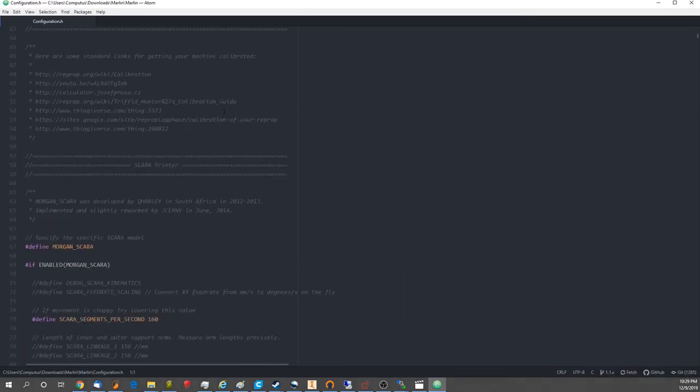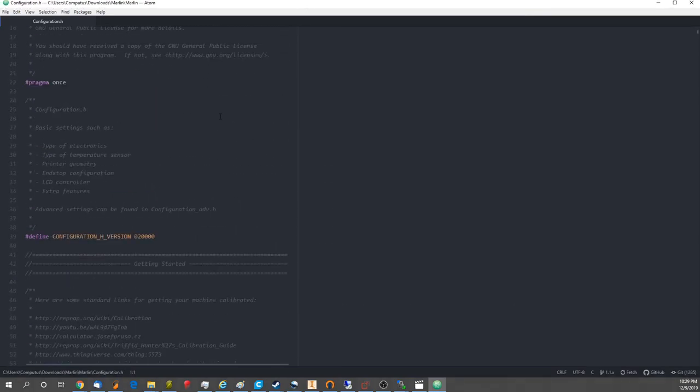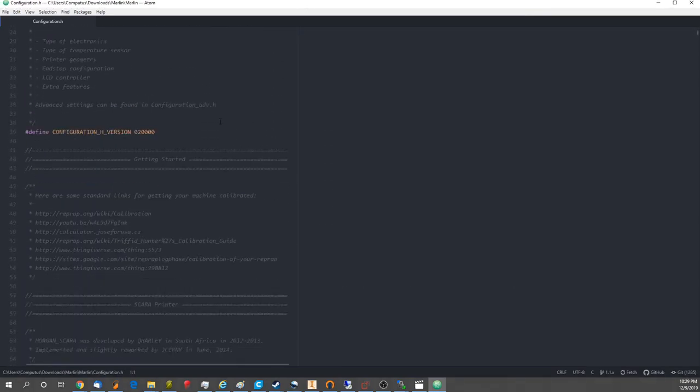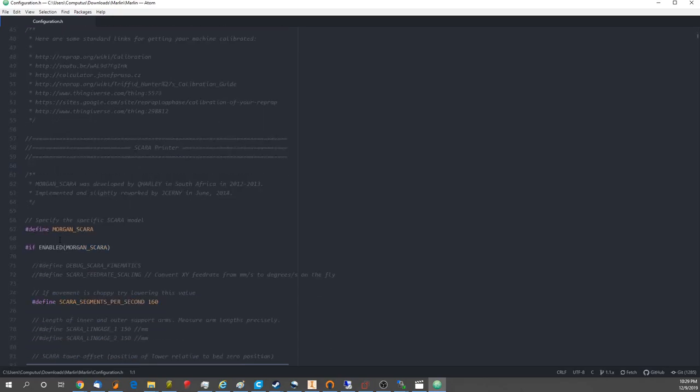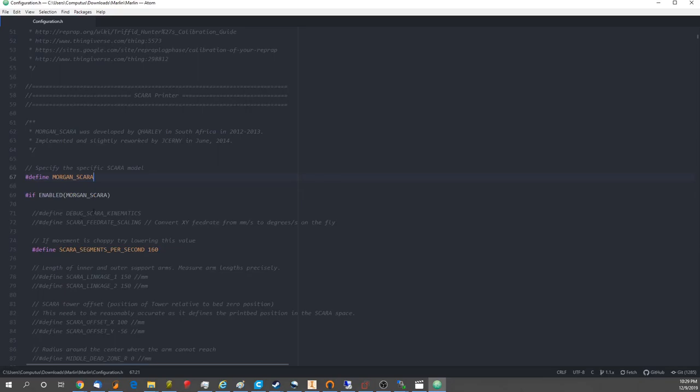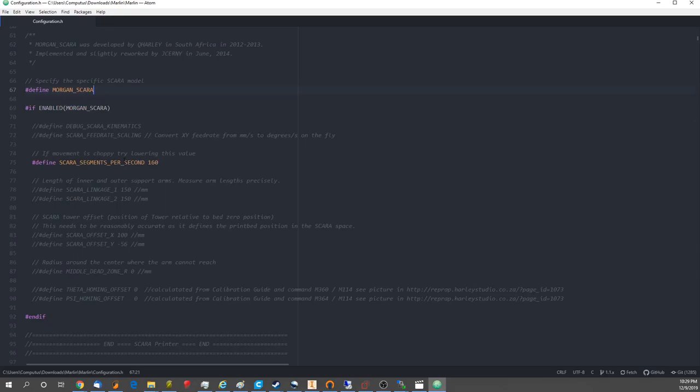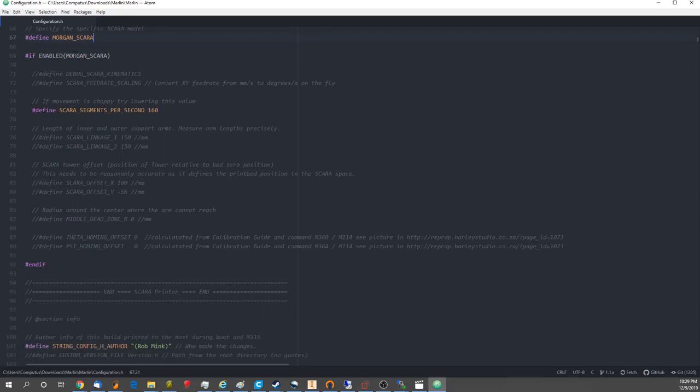I've mentioned this before, but the Polar software is based on the SCARA software, which has been abandoned in Marlin 2.0, but we worked on it enough to get it to work for Polar printers. So, if anybody's using this fork of Marlin and you want to use it for SCARA, it won't work. It's been rewritten for Polar printers. So, if you see SCARA in here, that's what that's about.